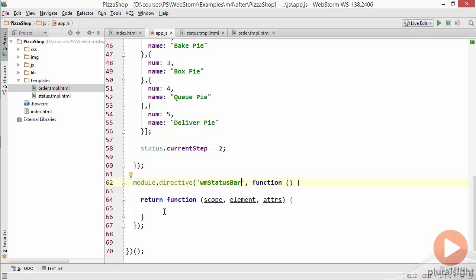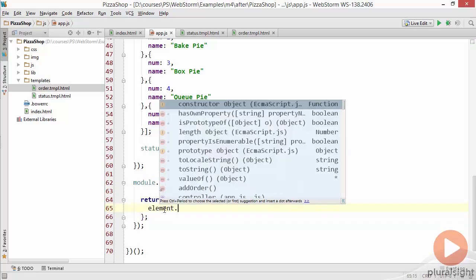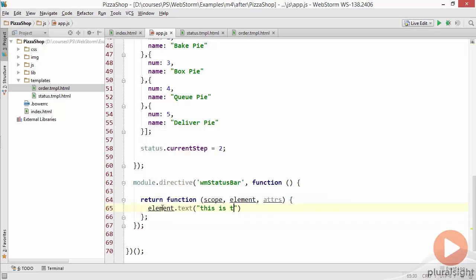Now I'm using a camel case syntax here which is perfectly fine for a directive and then when I return the elements here I'll just say element dot text this is the status bar. Not a brilliant directive but it should create a directive for us as we might expect.